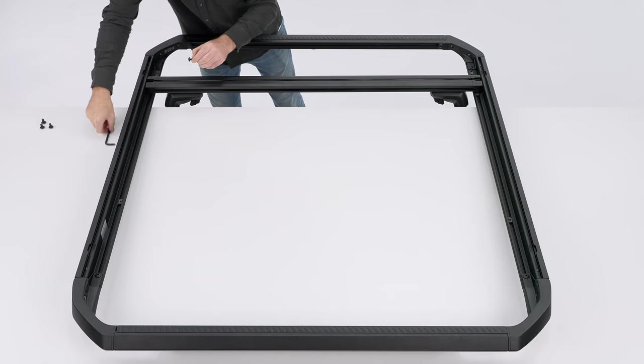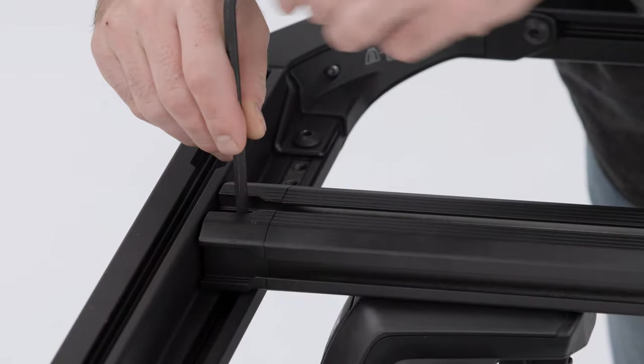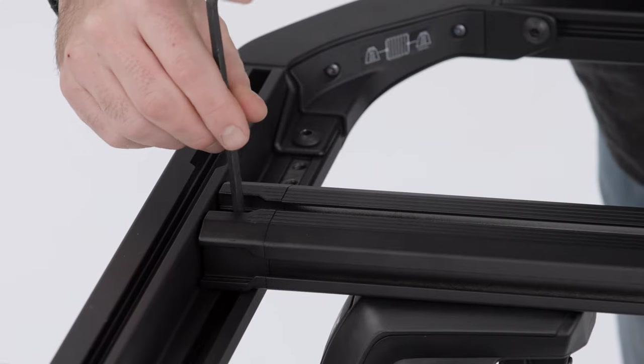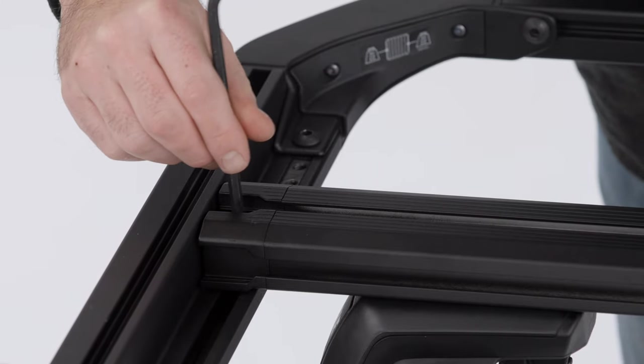Loosely attach the crossbars with the feet to the outer profiles using the M8 screws and 6mm hex key.